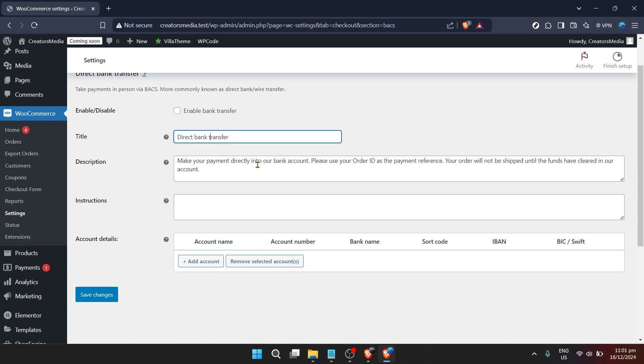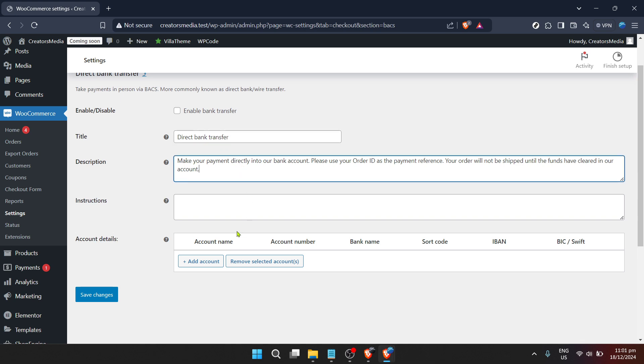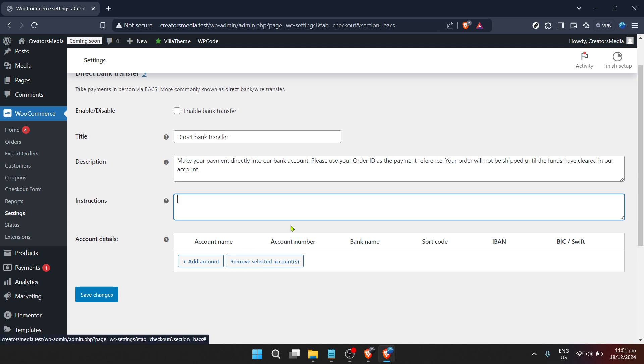Upon clicking plus add account, you'll see fields where you can enter your bank information. This will typically include the account name, bank name, sort code, account number, and sometimes BIC or SWIFT codes for international transactions. Fill these in with your current accurate bank details.